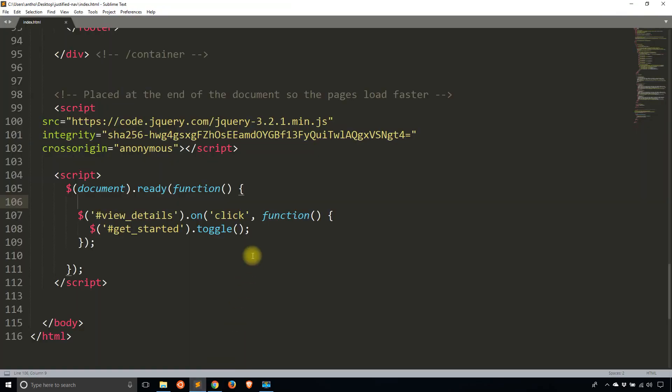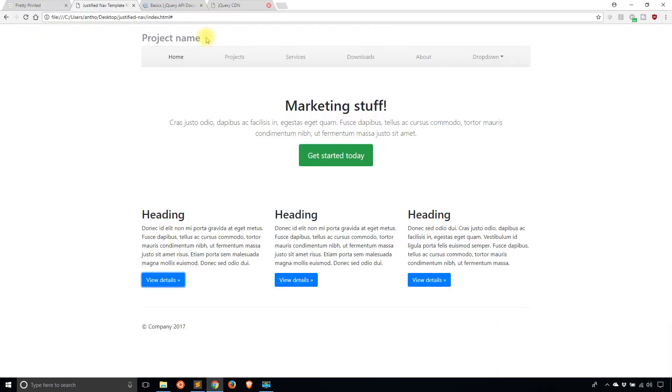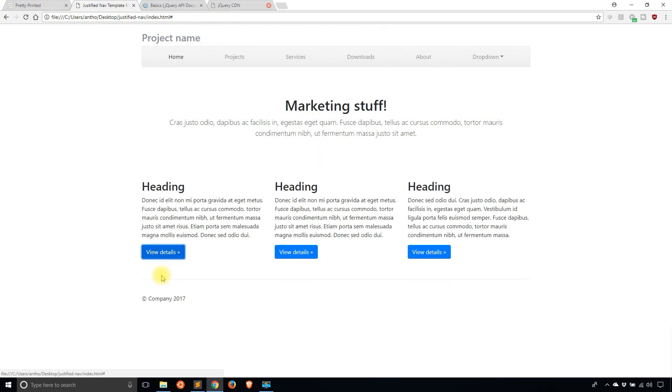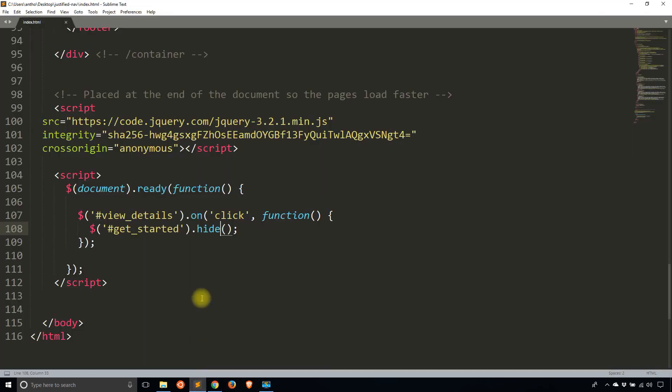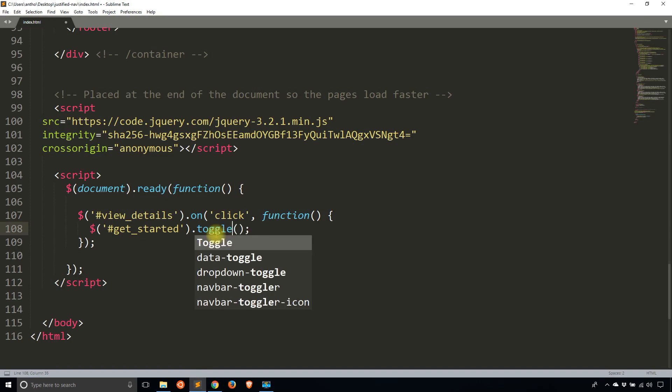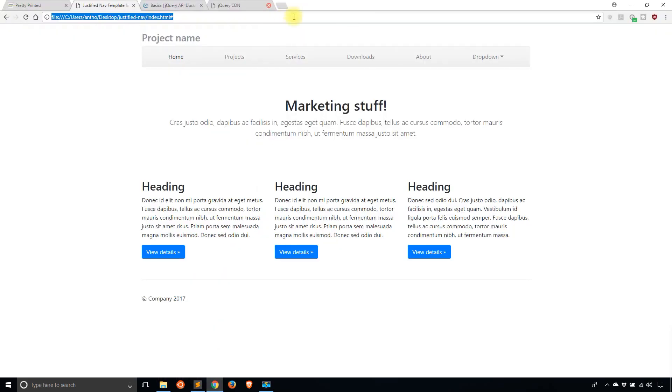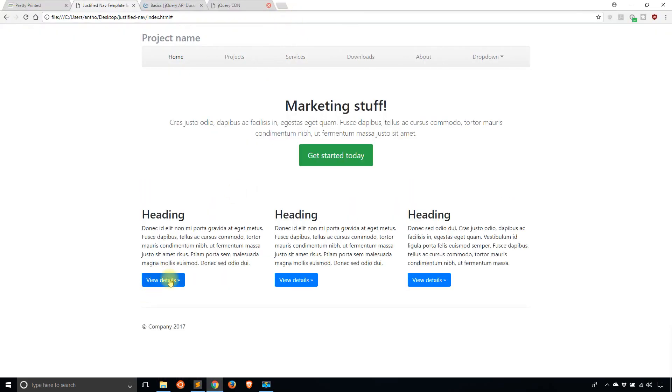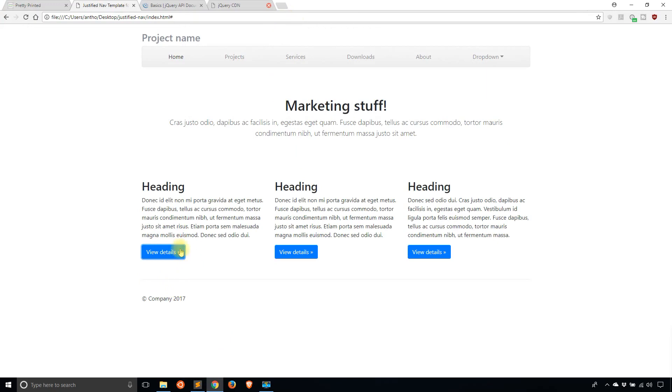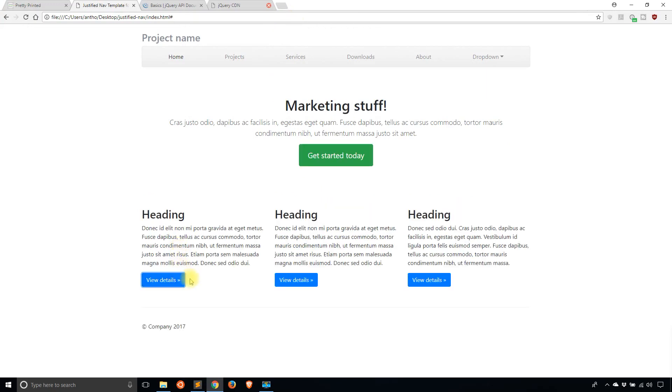So just to demonstrate what happens when I change this from toggle to hide, I'll refresh the page. If I click view details, the button goes away. If I click it again, and again, and again, and again, nothing happens because it's only hiding the element. So hide will always hide it, show will always show it, but toggle will do the opposite of what the current state of the element is. So in this case, it starts off as being shown, I click disappears, I click again, and it shows again.